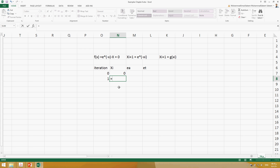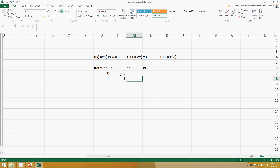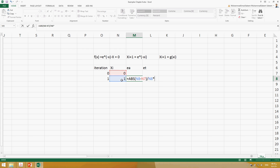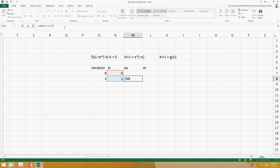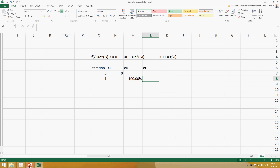So xᵢ₊₁ is actually equal to 2.718 (e) to the power of minus xᵢ. Entering this, we get 1. We can also compute the approximate error: absolute value of (current minus previous) divided by current, multiplied by 100. Note that the cell is already formatted as a percentage, so we should not also multiply by 100.